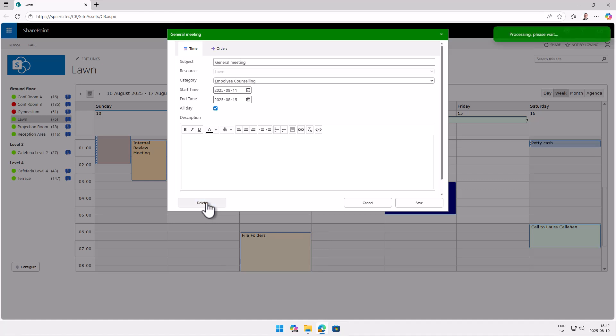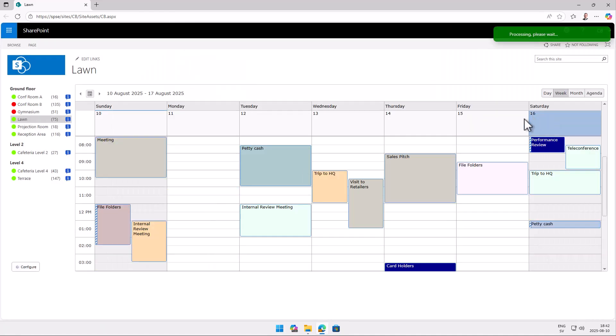So that concludes the usage demo of calendar browser. Thank you for watching this demo.